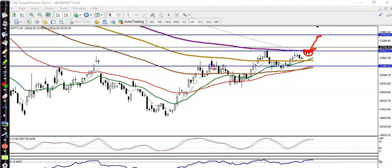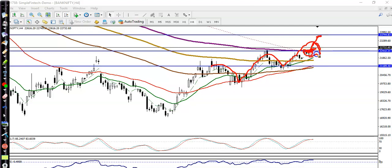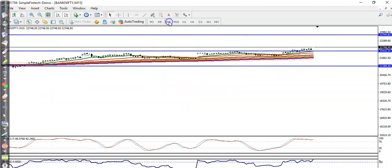Right now you can see price is bouncing off the 20 moving average and we are expecting price to continue after breaking this level. Price may give a retracement toward this moving average before moving up.